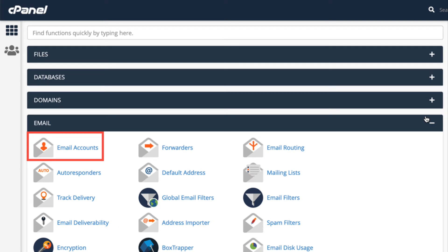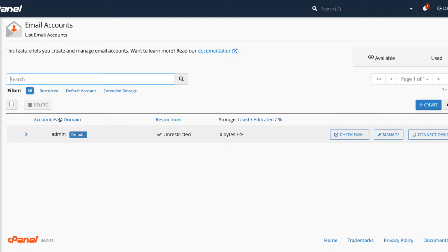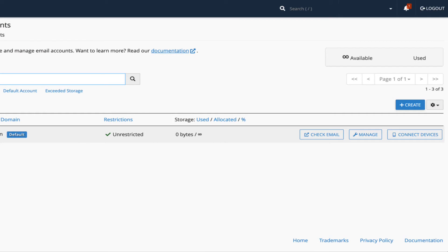Log in to cPanel, then go to the email section and click on email accounts. When you get to the main email accounts page, you will see the list of created email accounts. If you haven't created any yet, then you'll only see the default email account. Click on the create button on the right side of the interface.